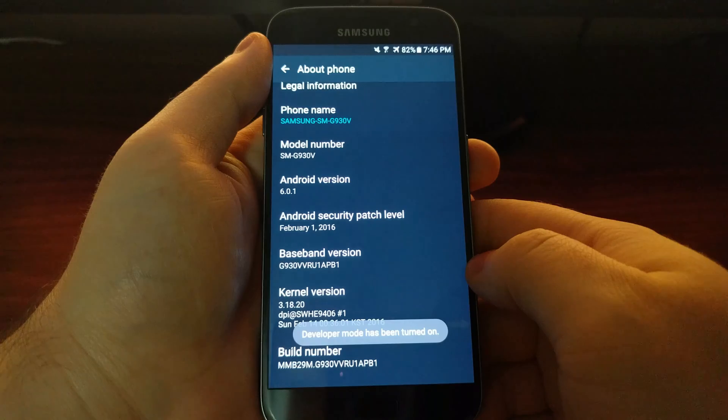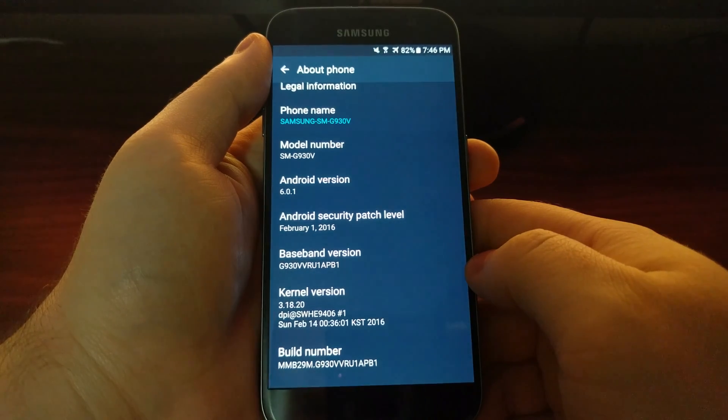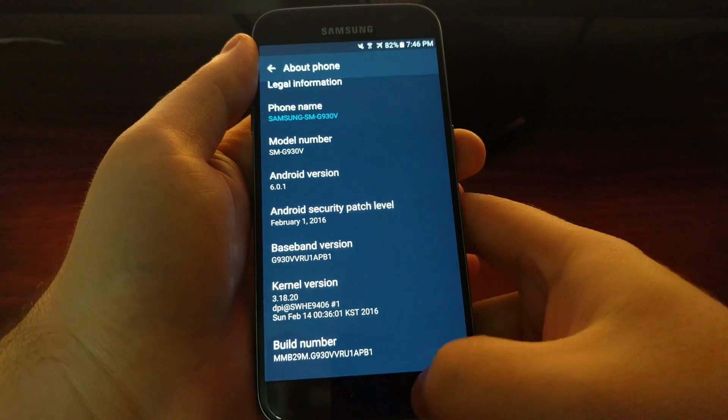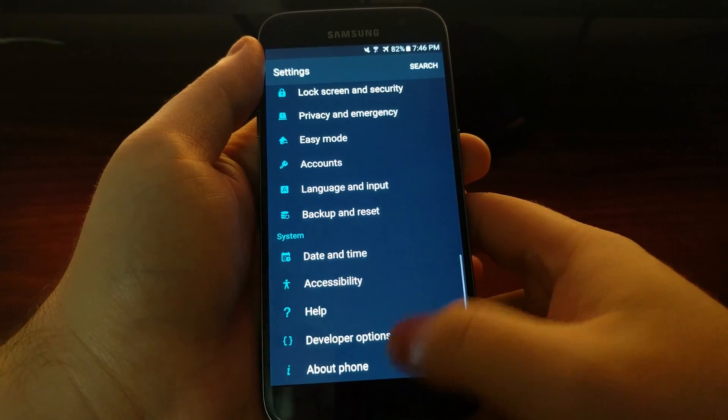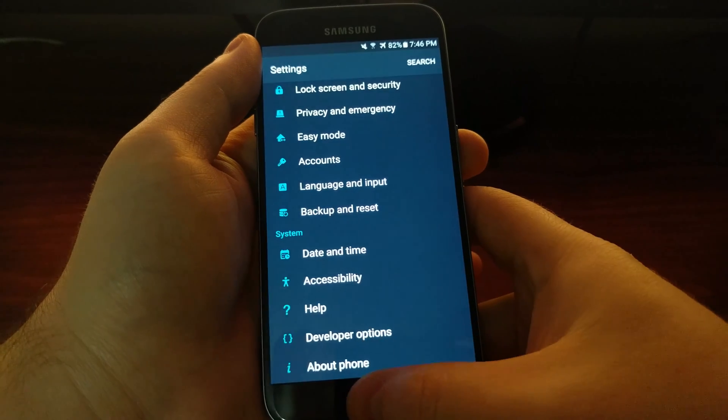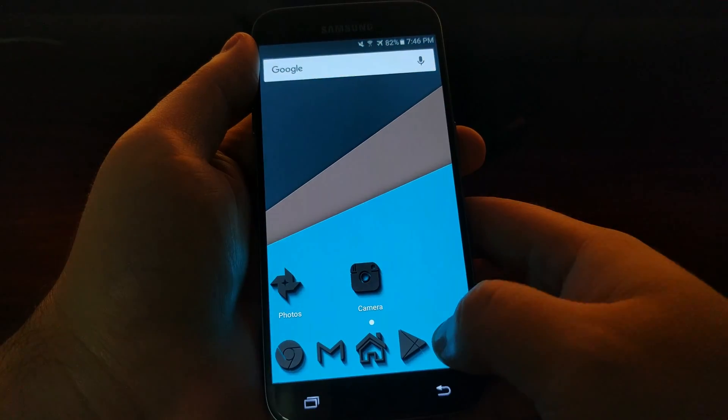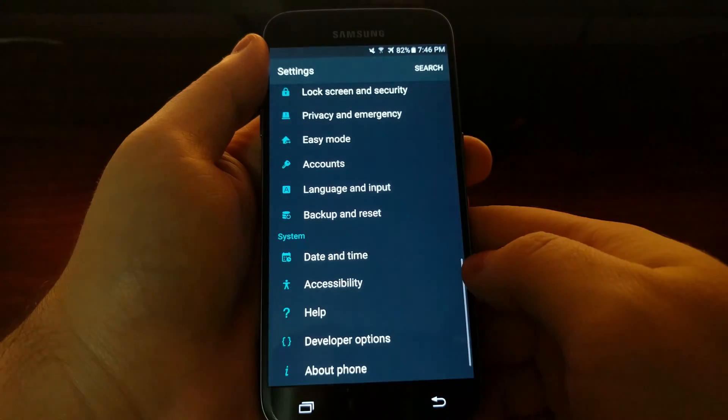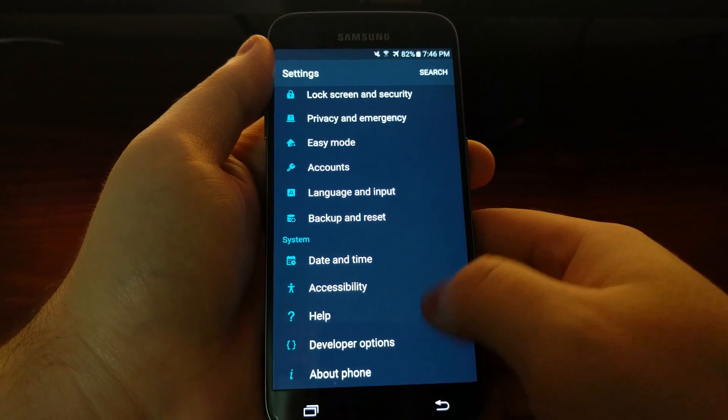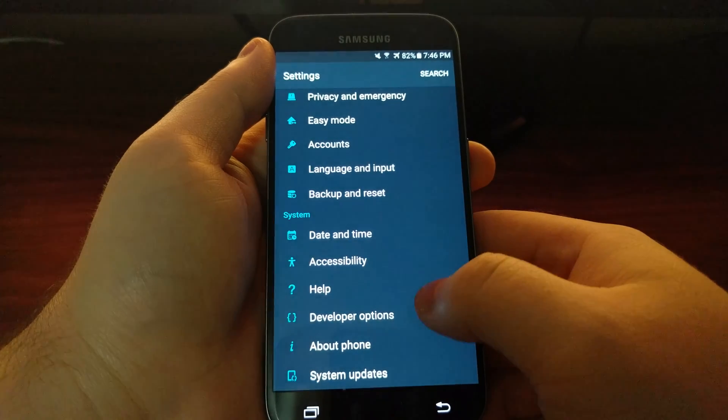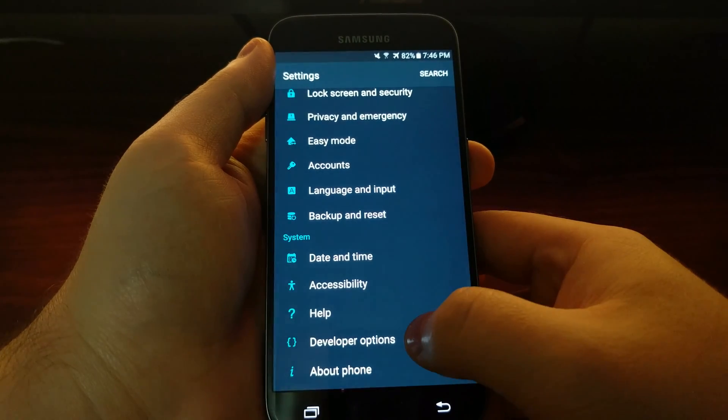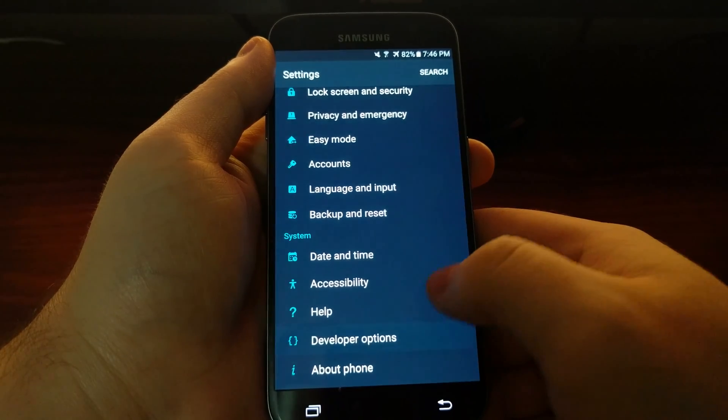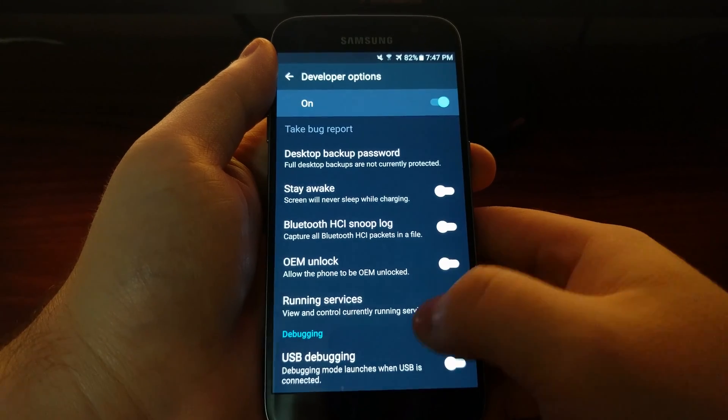So now it says developer mode has been enabled. Then you can either go back or you can launch Settings like normal, and then as you see here there's a new Developer Options option.